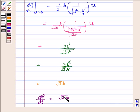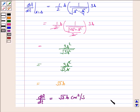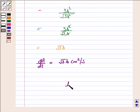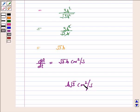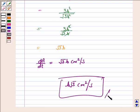The area is decreasing at the rate of √3 · B centimeter square per second. So the answer is B√3 cm² per second. This completes the question and the session.